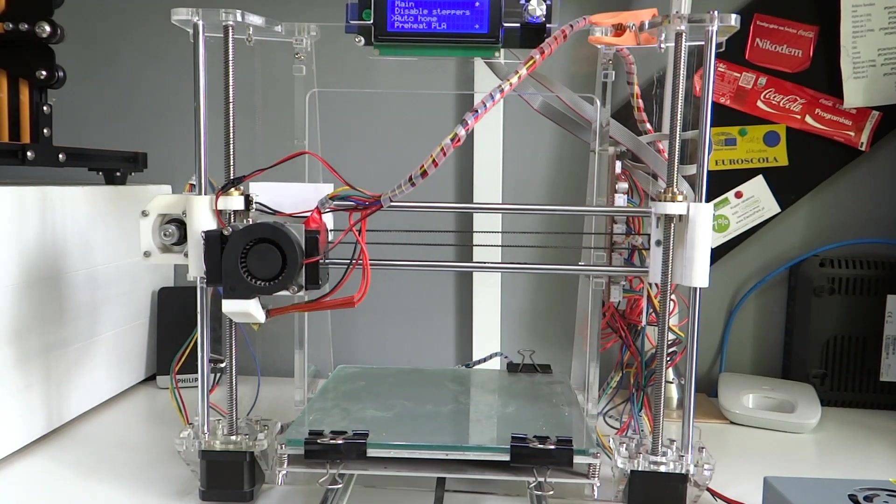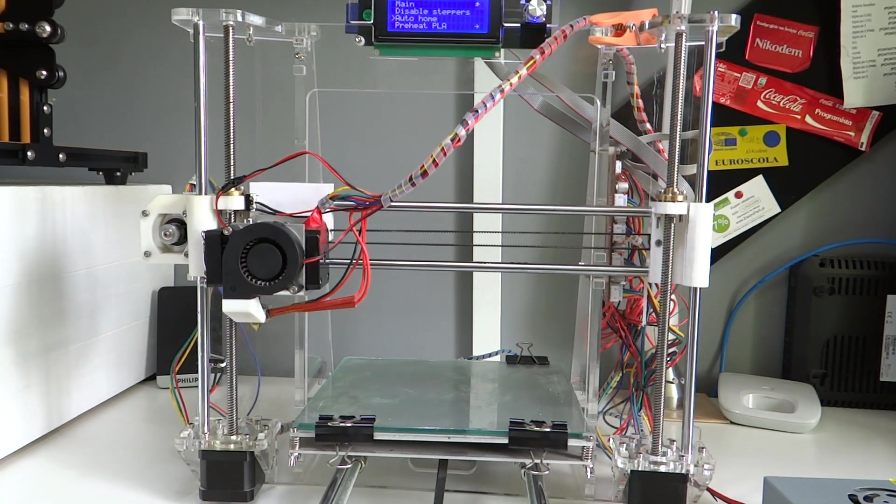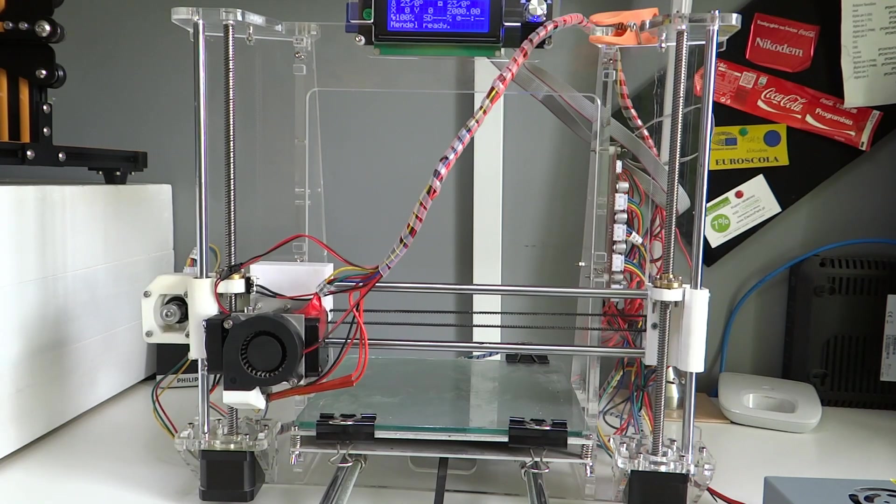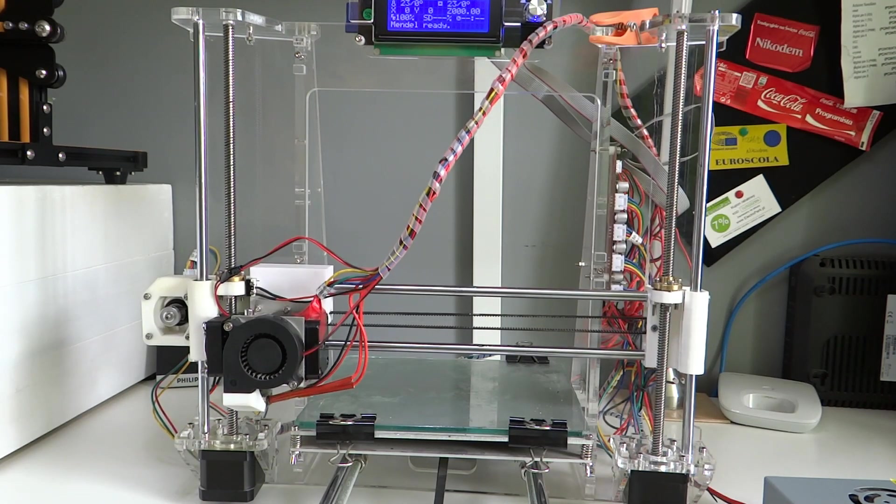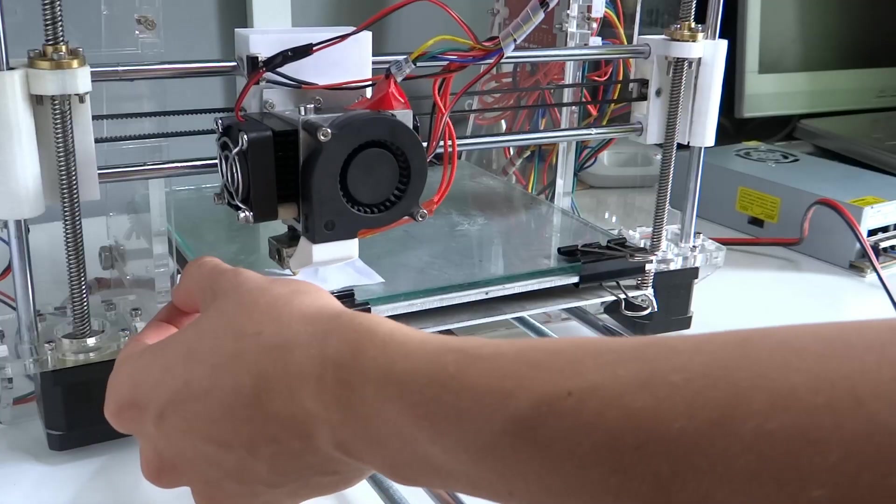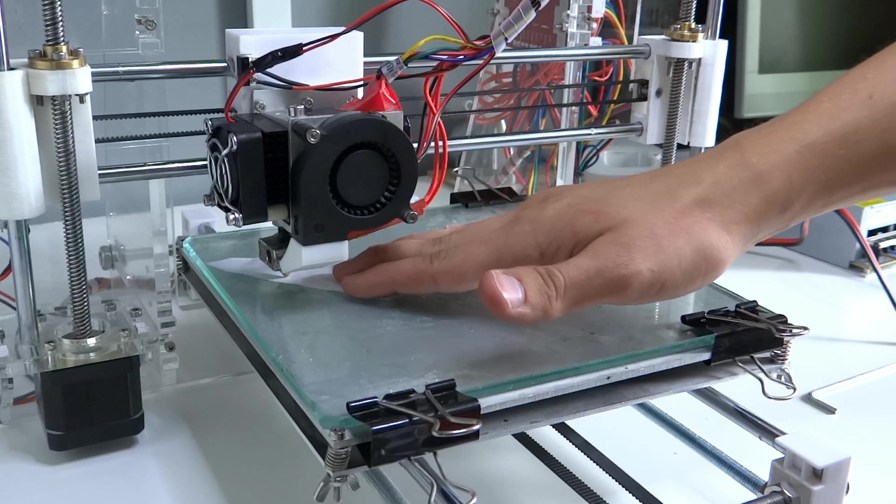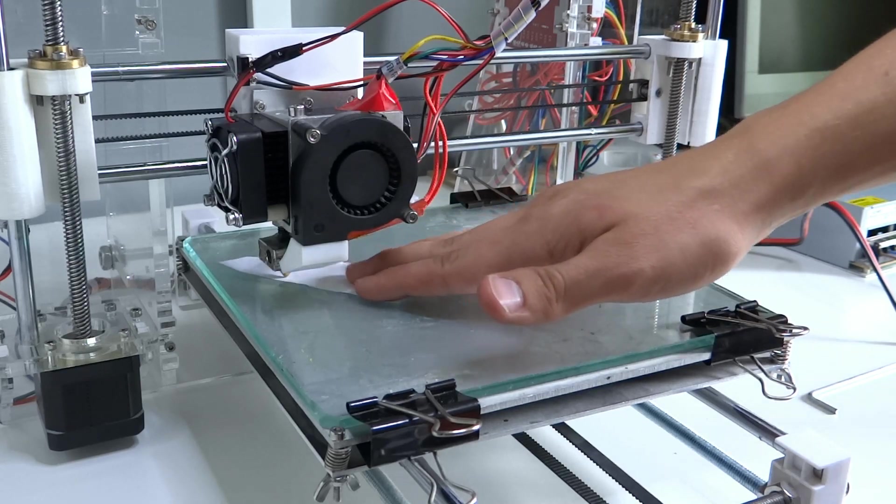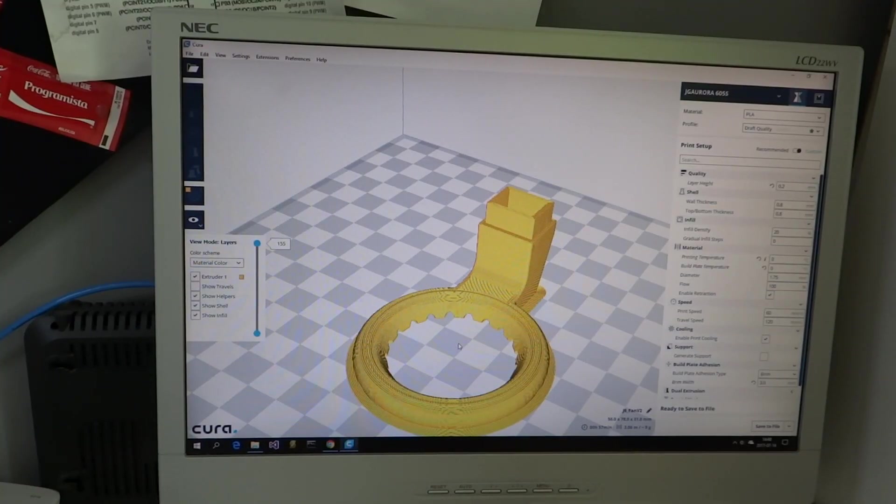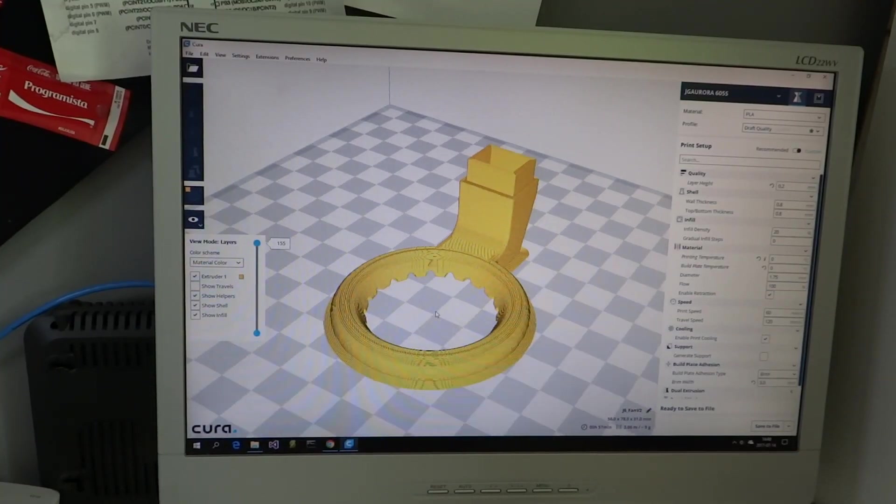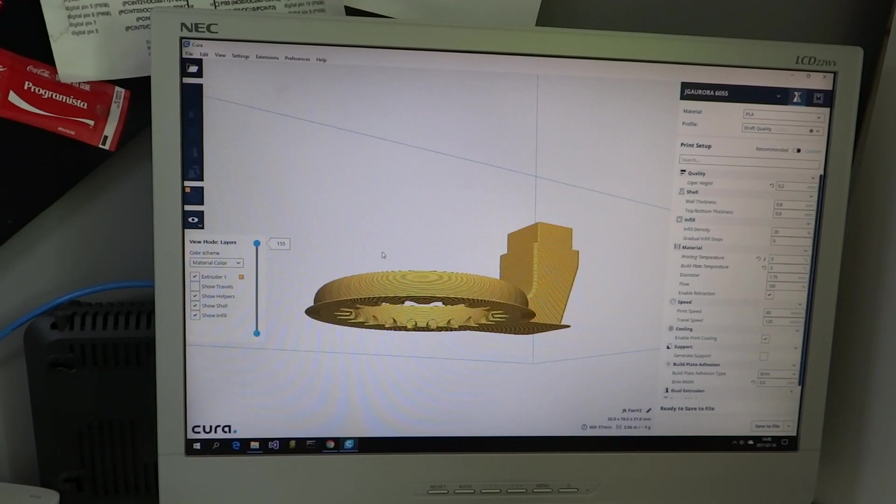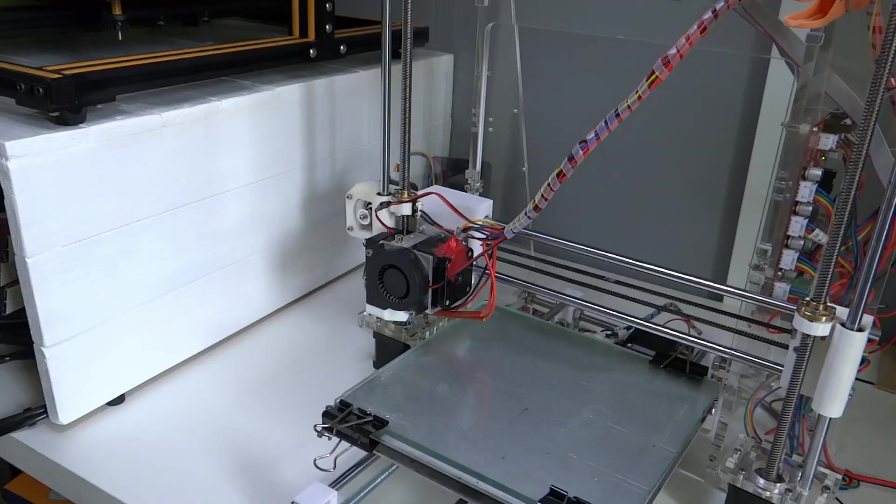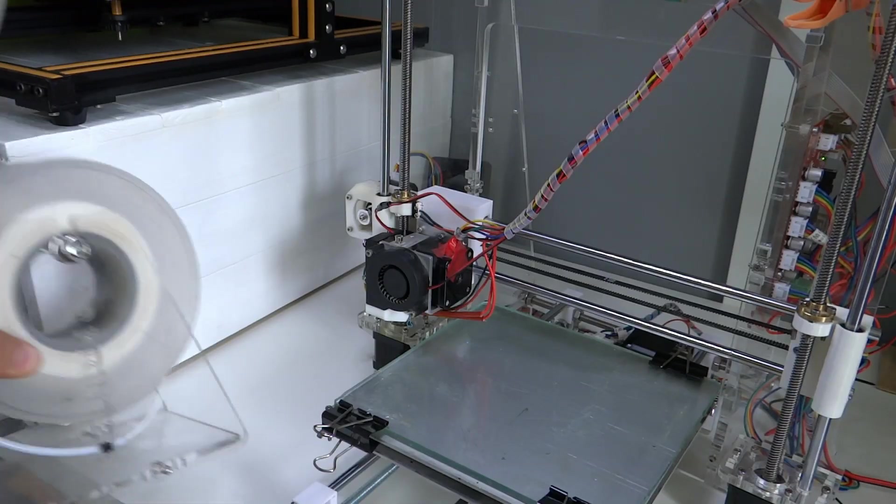Now I homed all axes and do quick calibration. The first print that I wanted to make is better version of fan duct. So I found one on Thingiverse and printed it out.